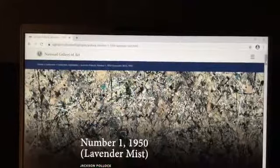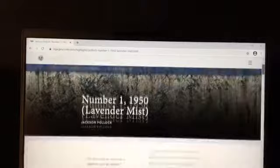Lavender Mist hangs at the National Gallery of Art in Washington, D.C., and was painted in 1950 on Jackson's barn floor. One critic said on the canvas was not a picture, but an event. He was becoming more controversial and popular, especially after an article was published in Life magazine. The painting looks lavender, but it actually doesn't have any lavender paint in it. He even signed it with his handprints.